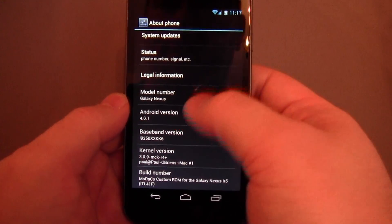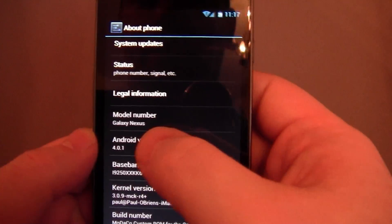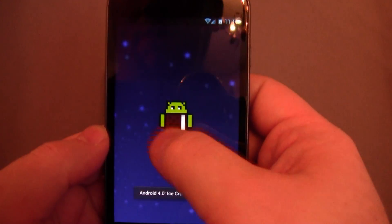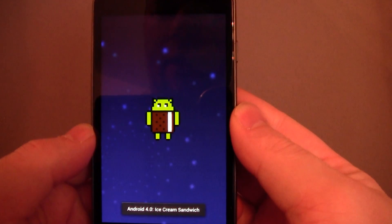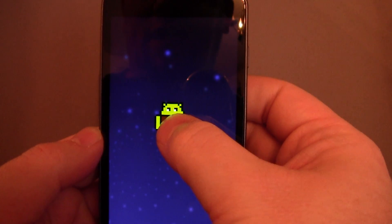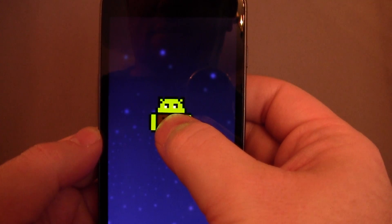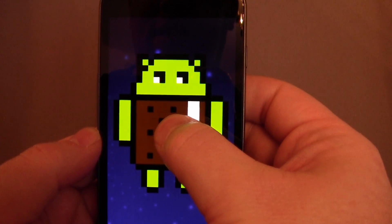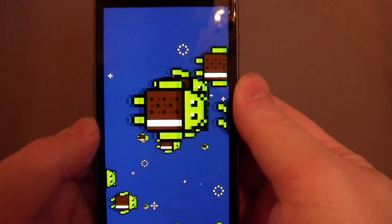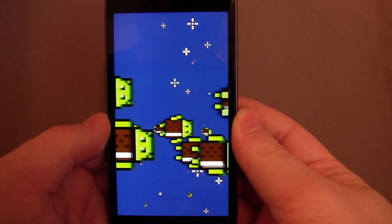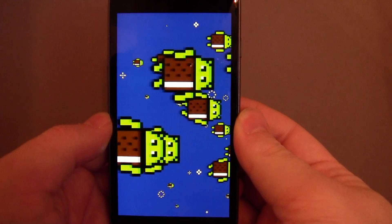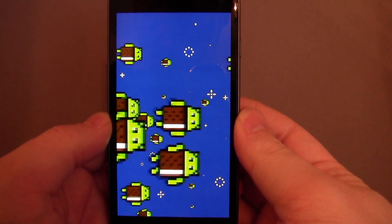The final thing — I would hope everybody's seen this by now. Tap on Android Version. There's our little Android Ice Cream Sandwich fellow. Hold on him and he's going to get bigger and then fly around the screen. There we go.